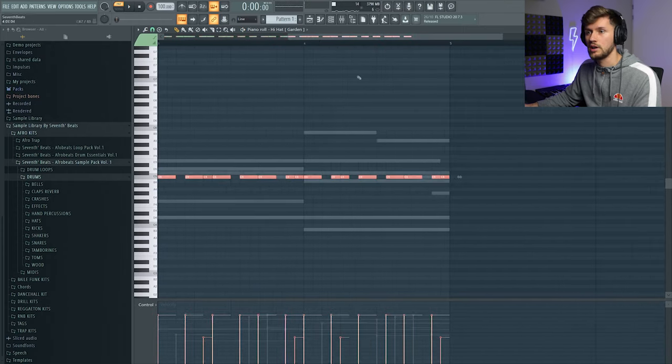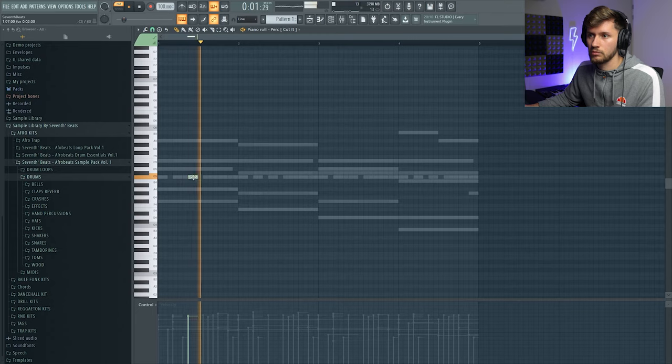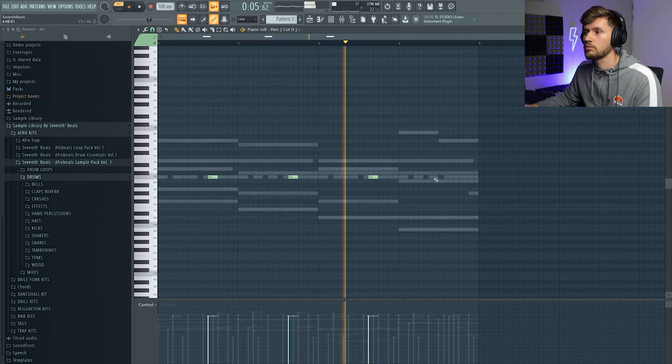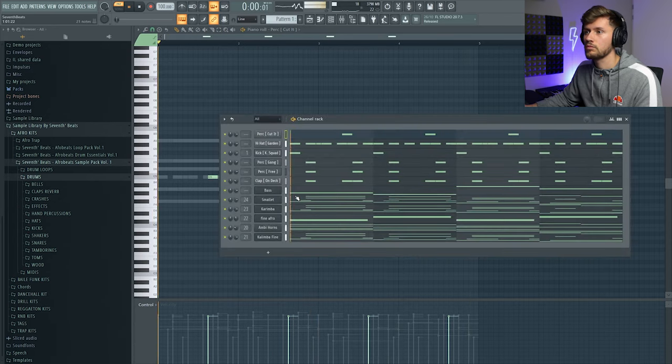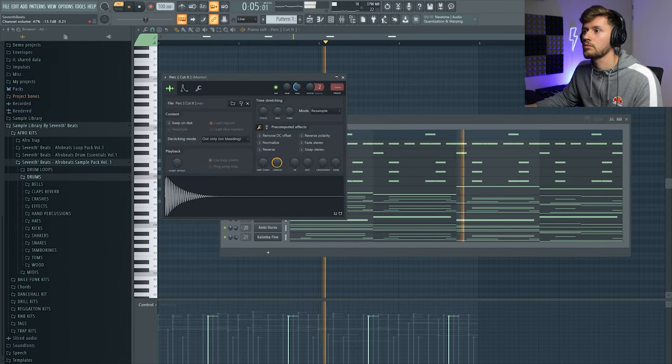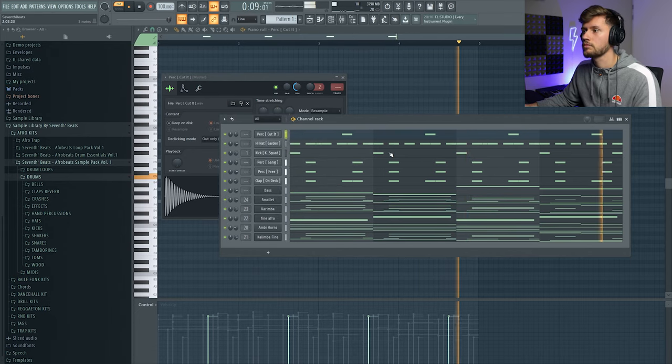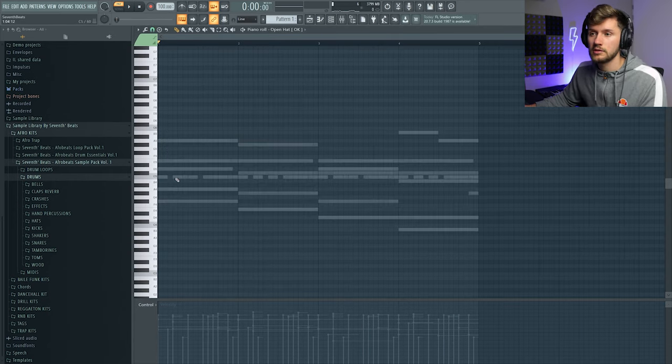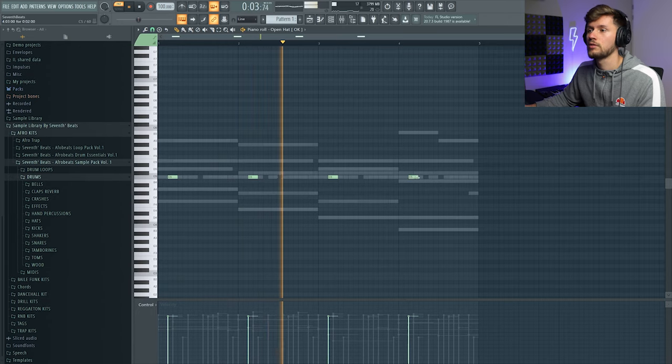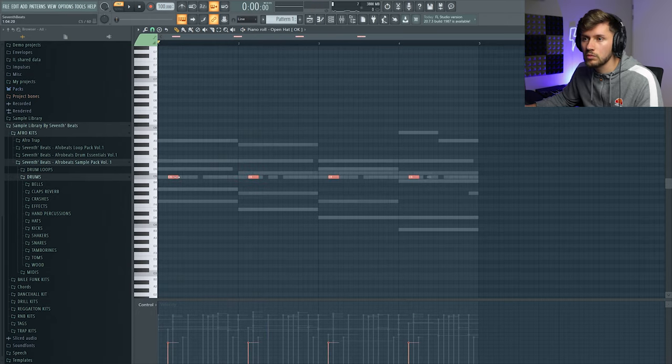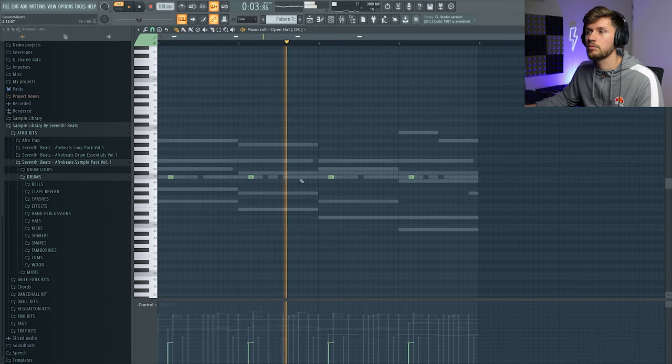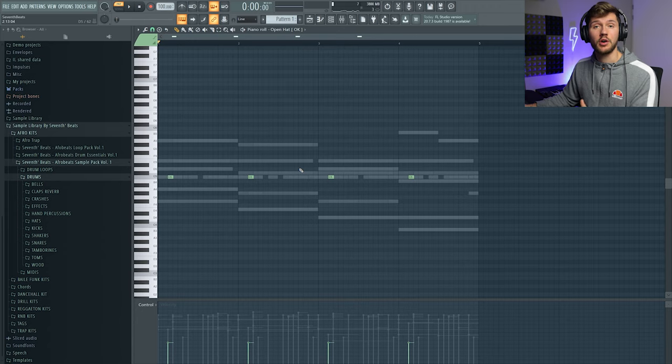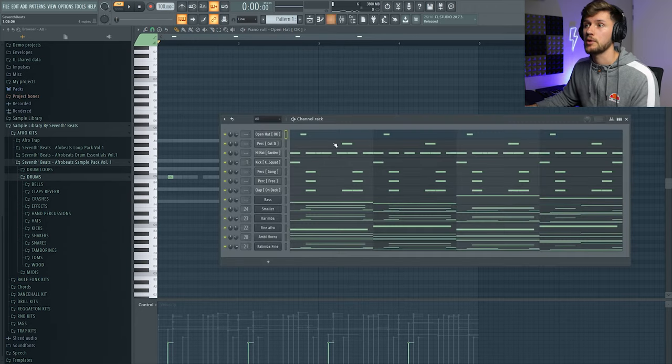That sounds really awesome. And I'm going to add this open hat. So I think this one already sounds really nice and I'm going to create a really simple arrangement.